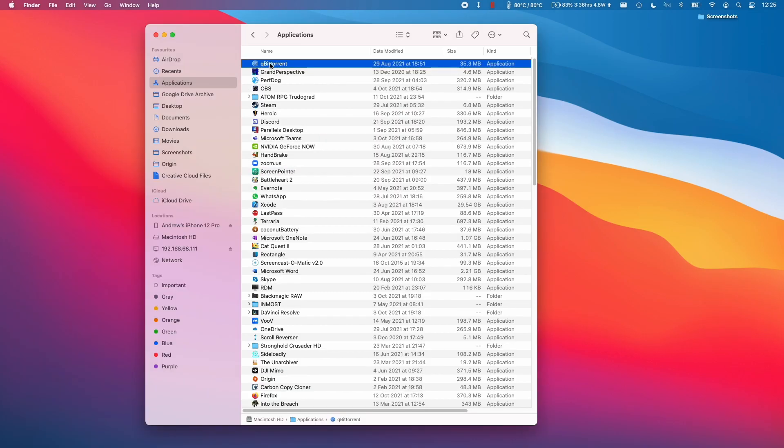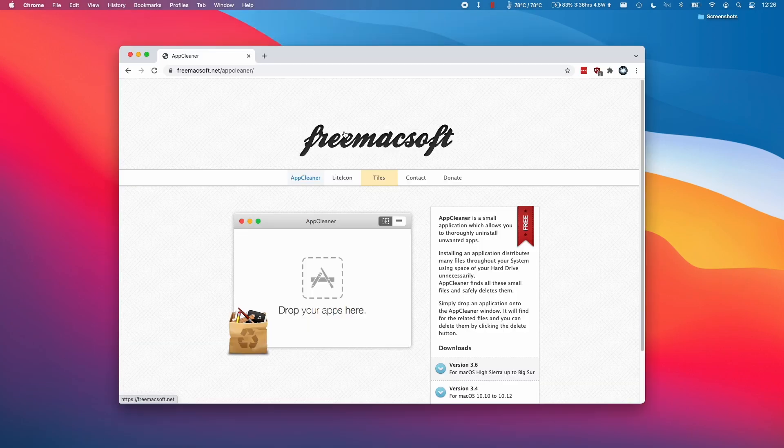However, what you might find is that there are going to be traces of preference files and other evidence that this was installed. So you might want to remove that entirely.